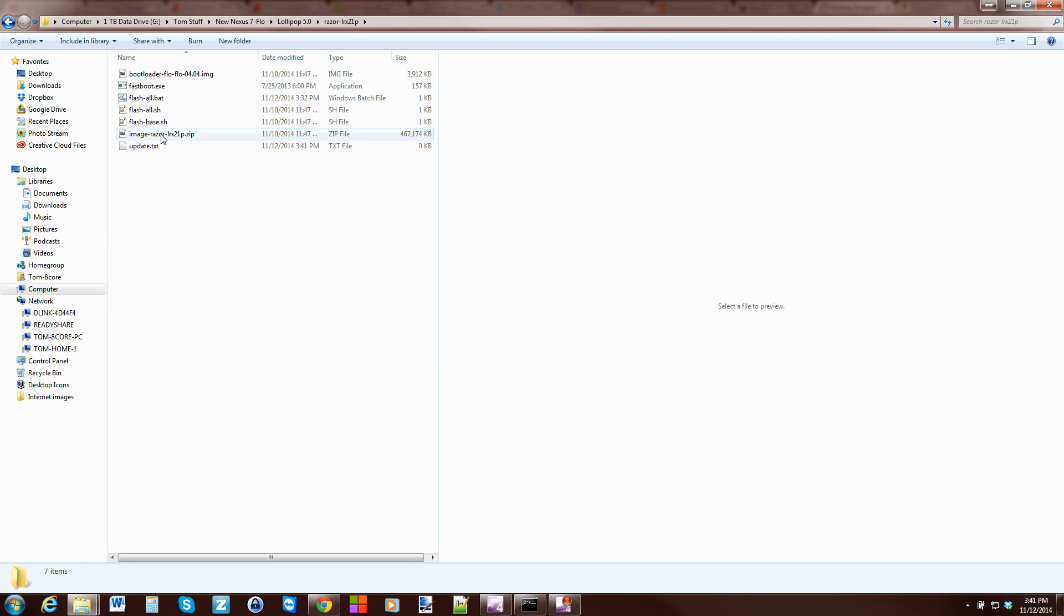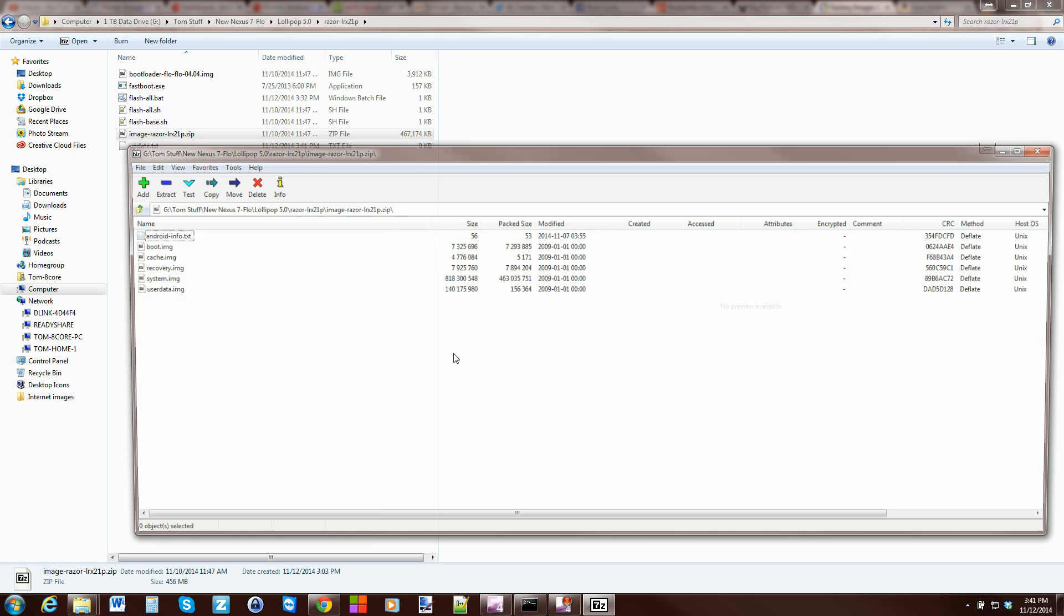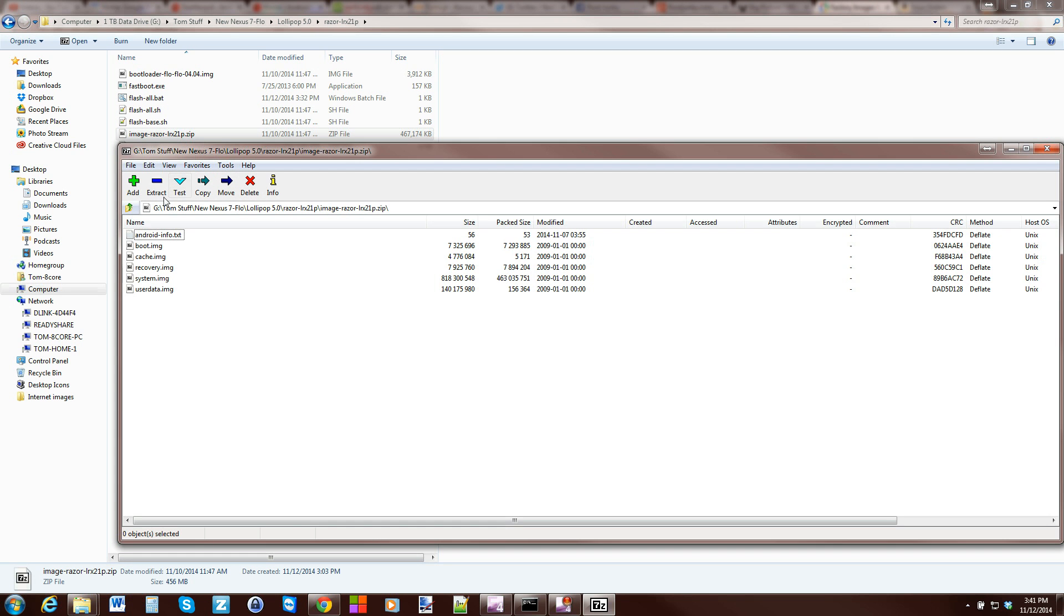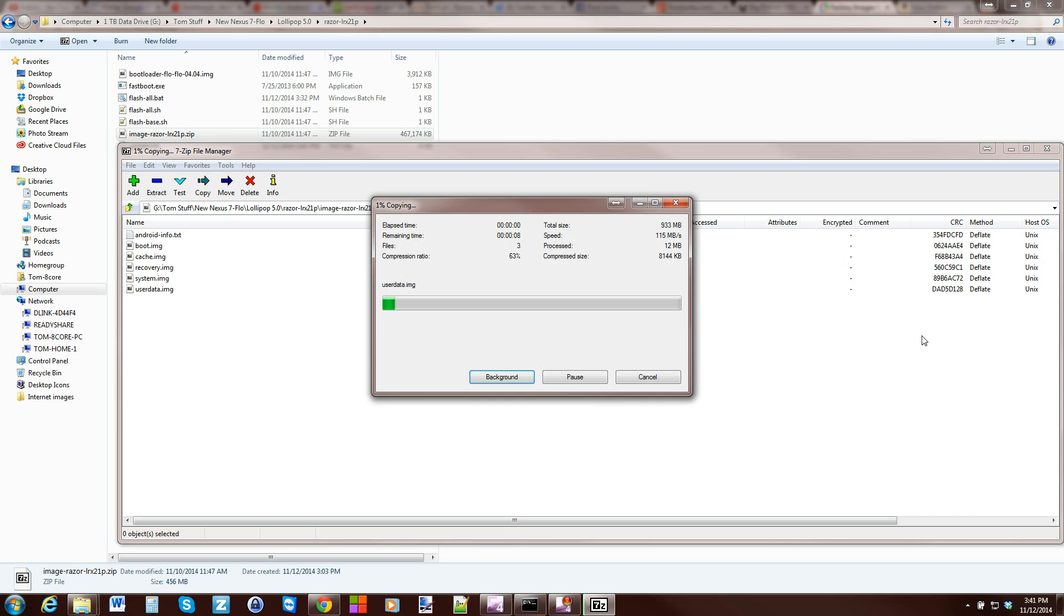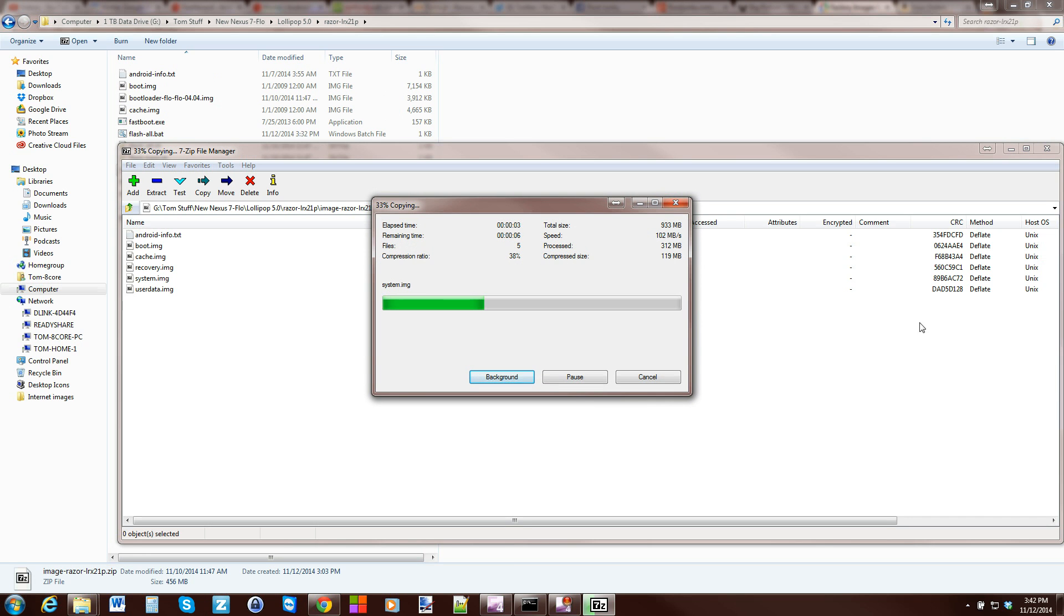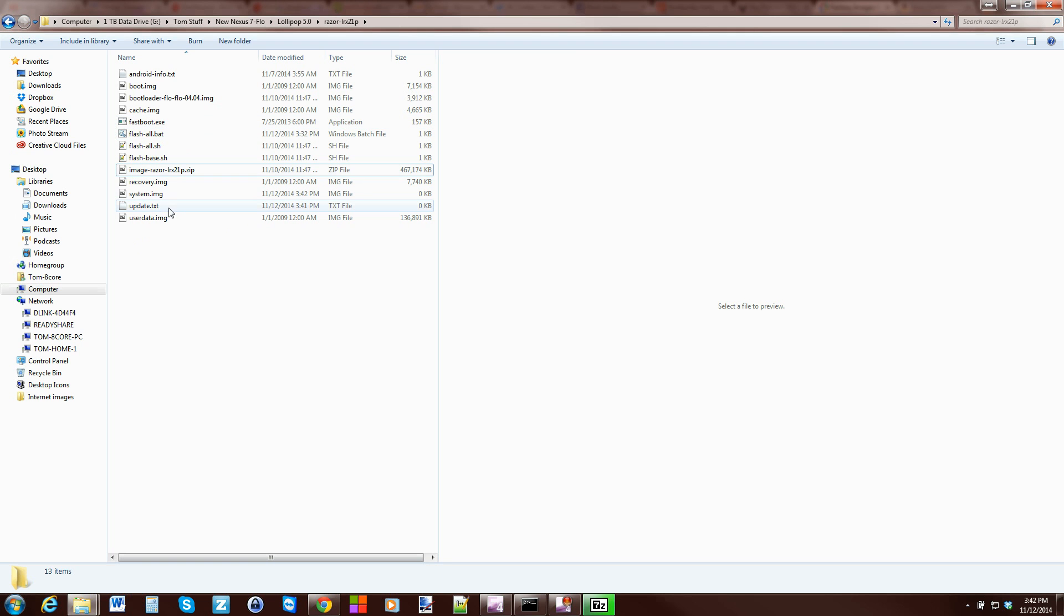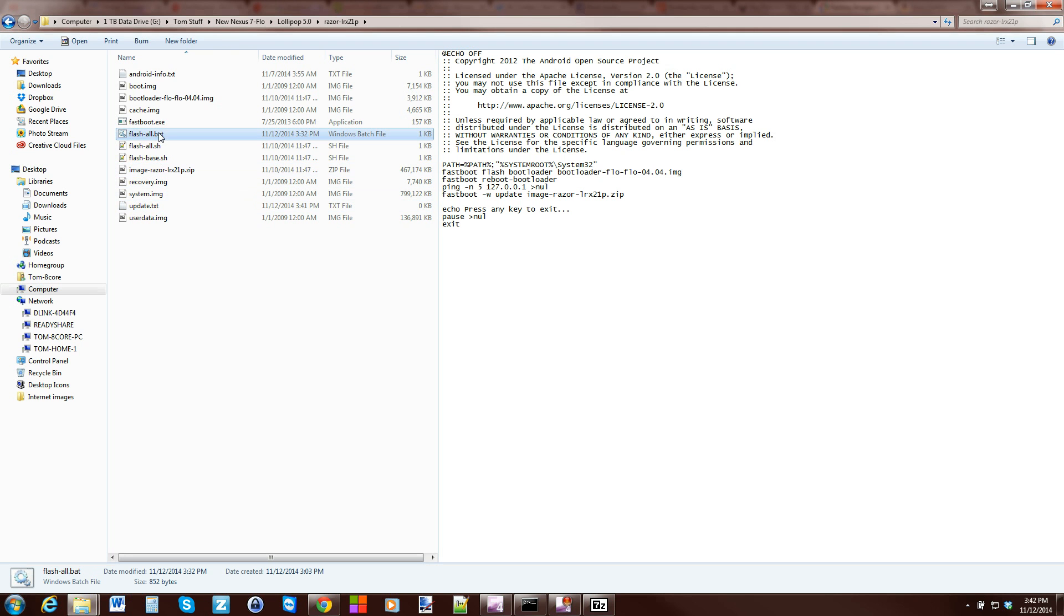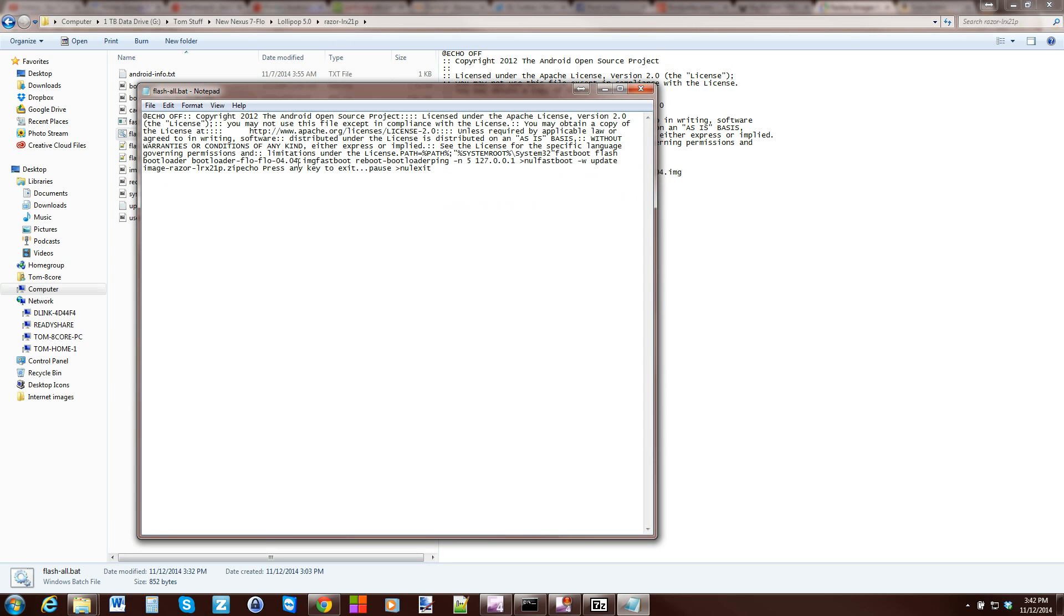Now, normally the batch file right here does some different things, but we want to do something different. We're going to take the images and extract them all into this same folder. It is extracting them. While it does that, we're going to set up our Update text. We're going to compare it with another text, which is the Flash All Bat. We're going to hit Edit on here and copy some code.